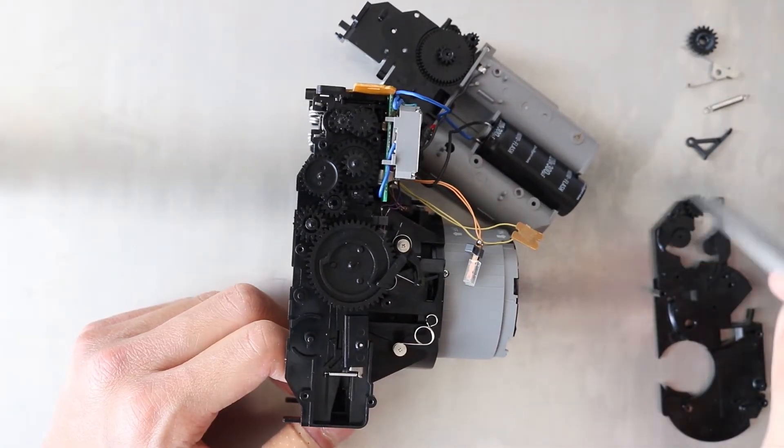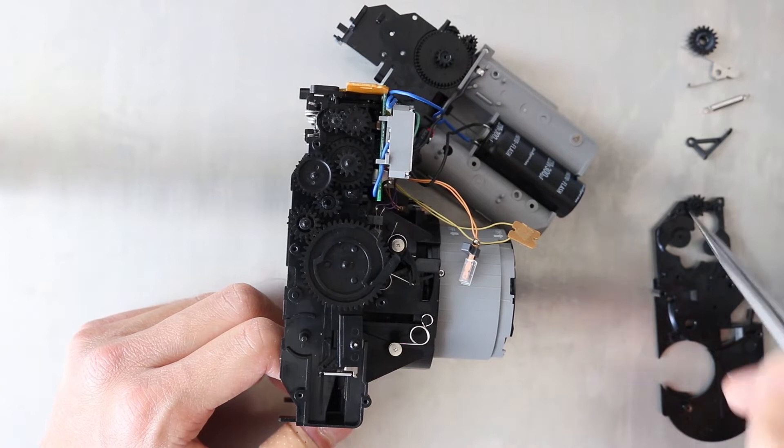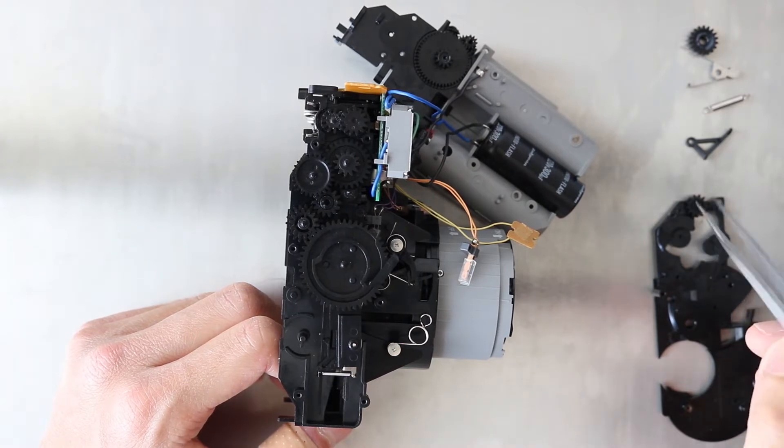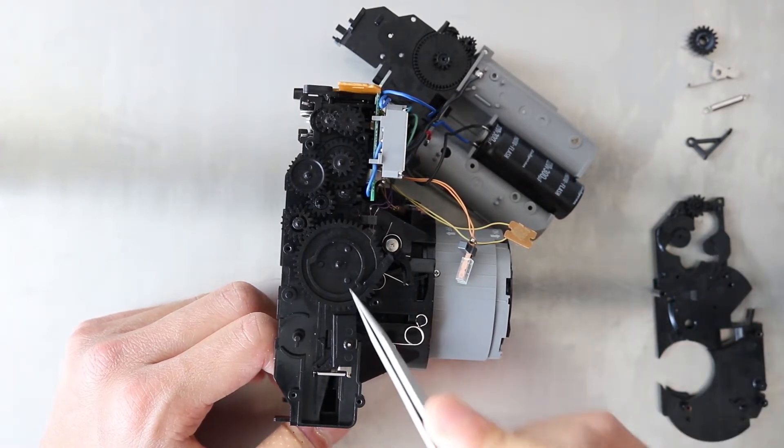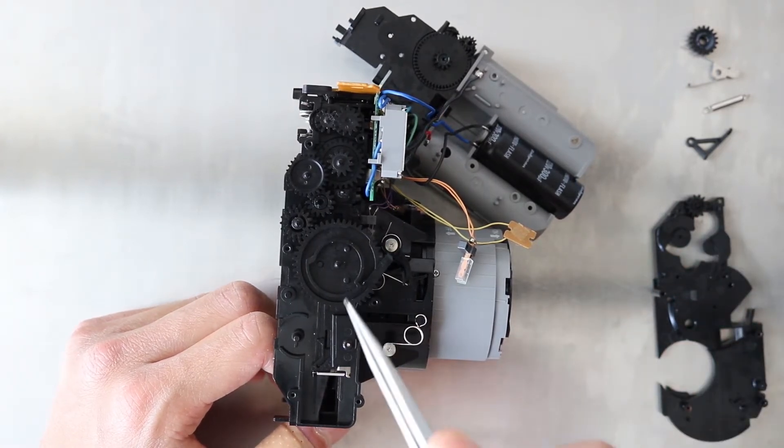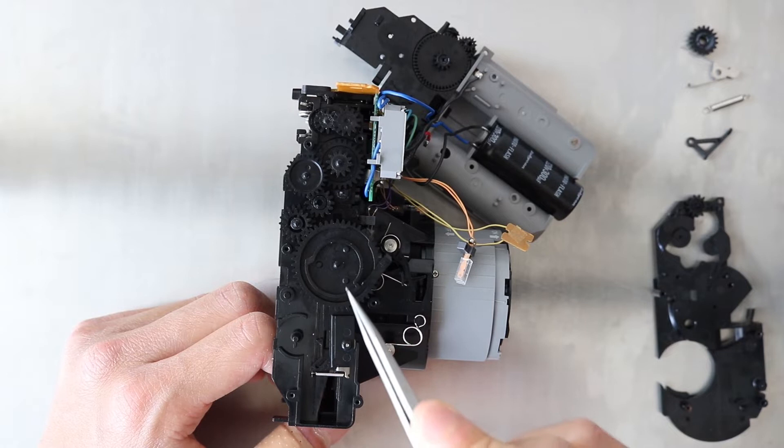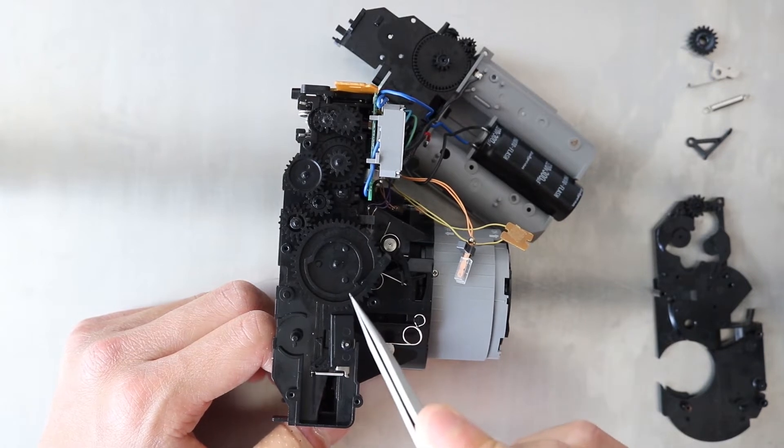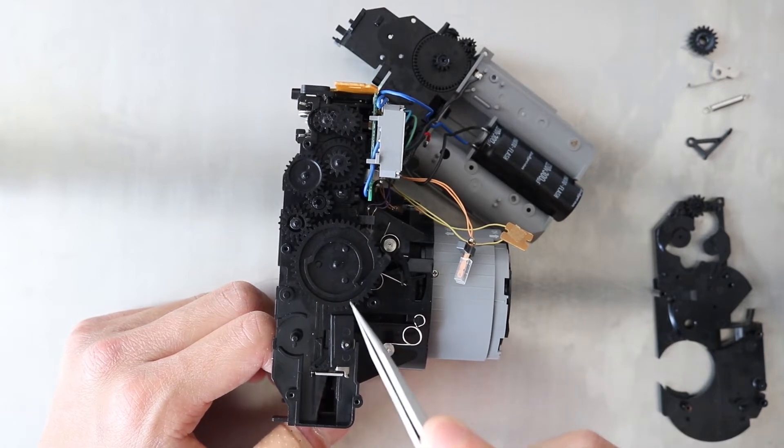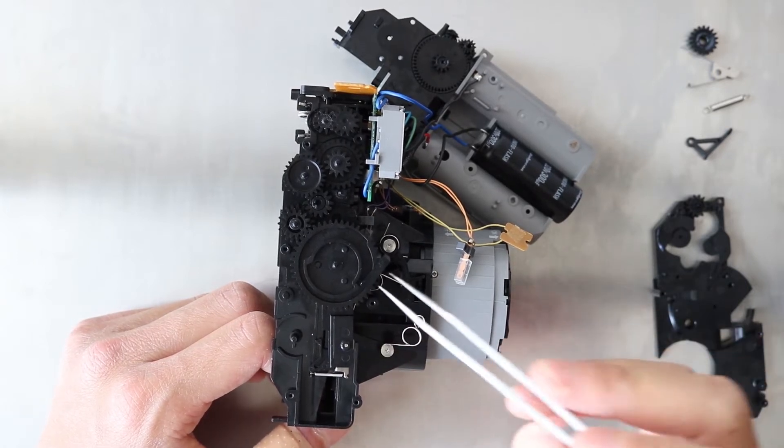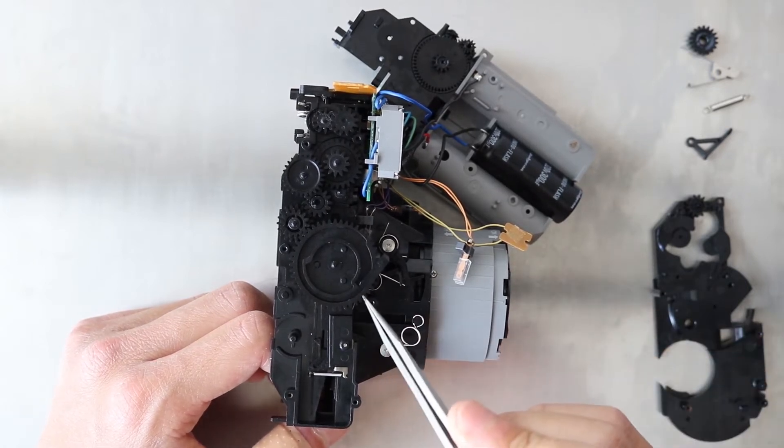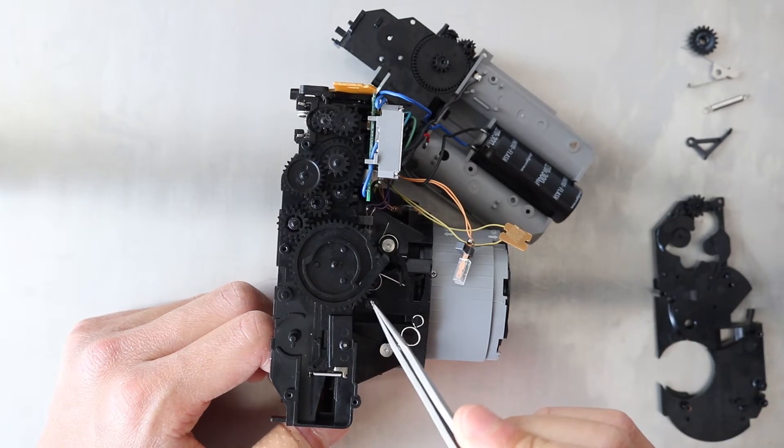As you can see, I've already taken some of the parts out and that's because I want to show you this gear. This gear is actually very useful. It interacts with four different parts and I'm going to show you how.